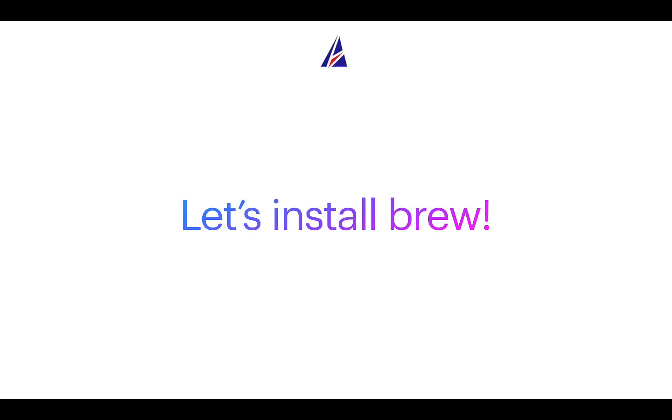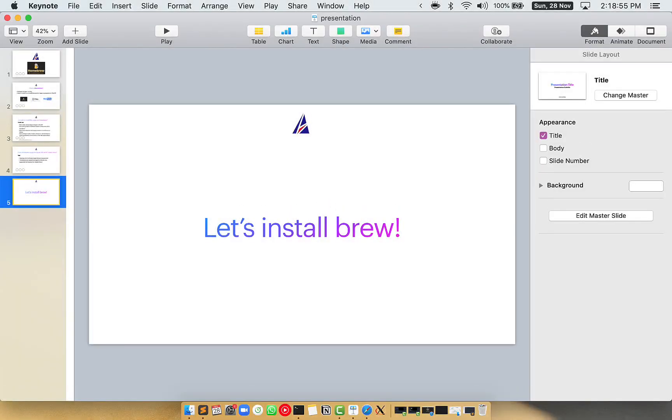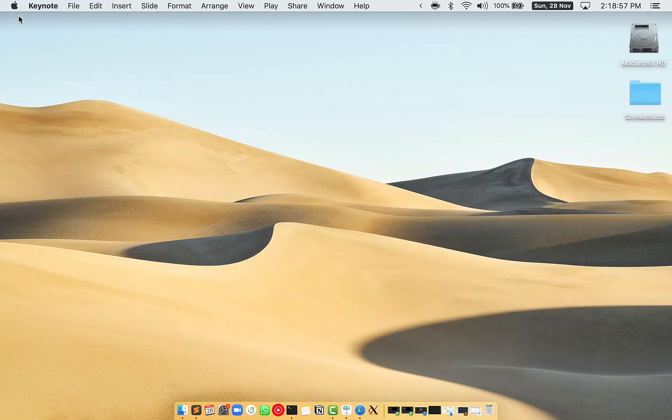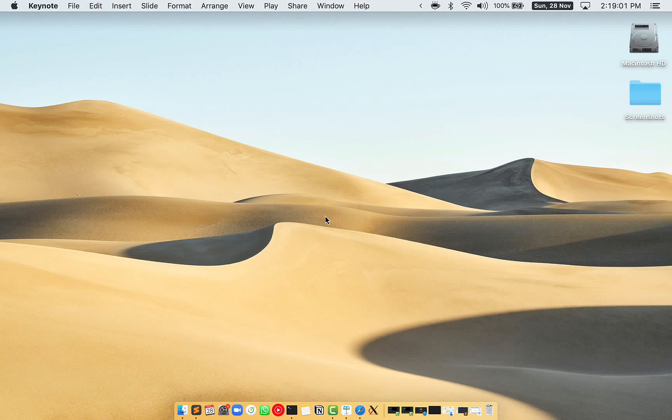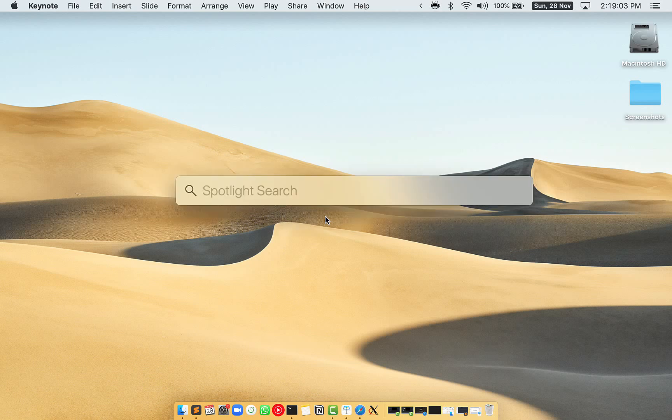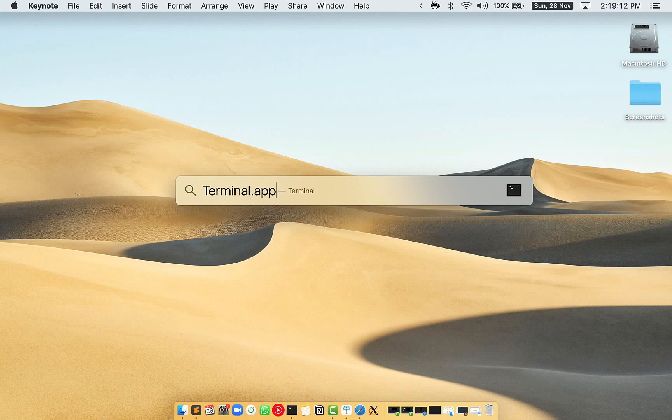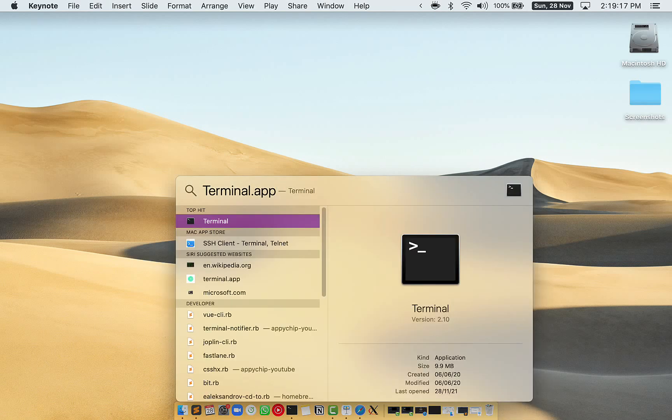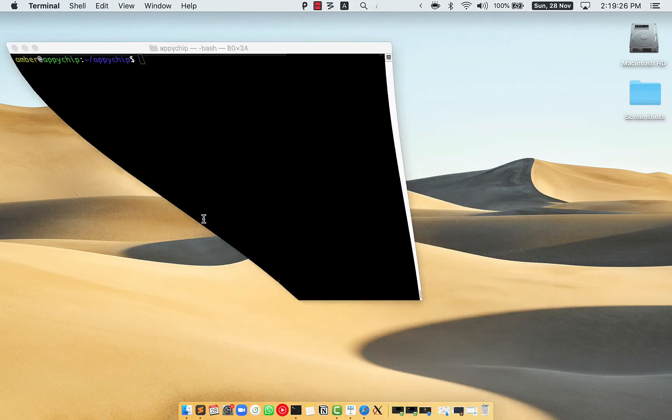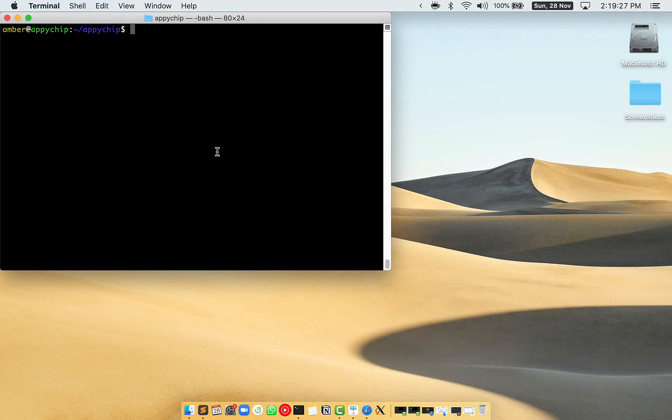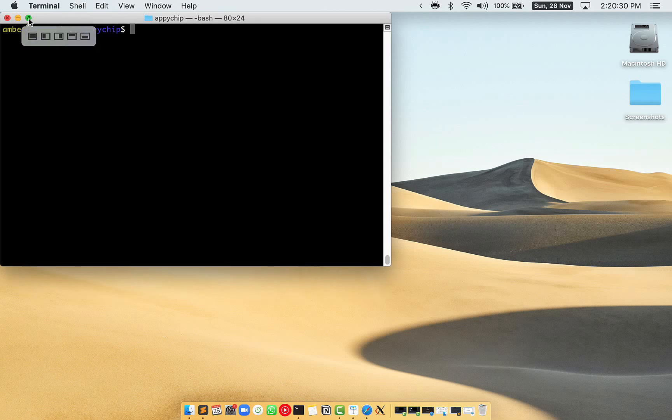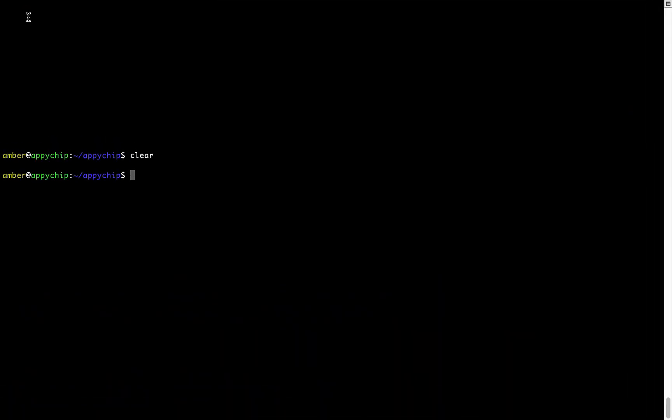Let me open my Mac here. First, you need to press Command and Space on your keyboard. This will open Spotlight search on your Mac, and then you have to type Terminal.app. You will see this Terminal app - simply double click on it to open Terminal. Let me maximize this terminal window.